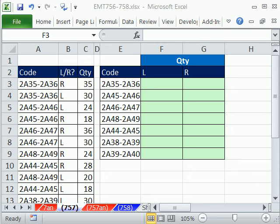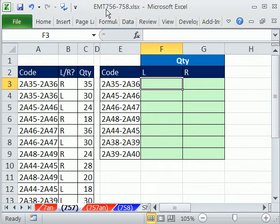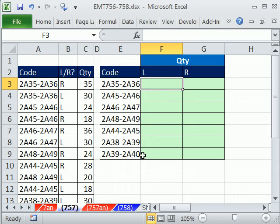Welcome to Excel Magic Trick number 757. If you want to download this workbook, Excel Magic Trick 756 to 758, click on the link directly below the video.